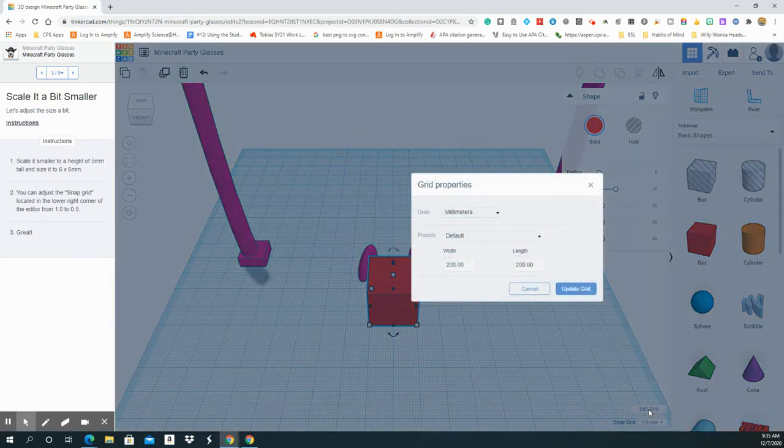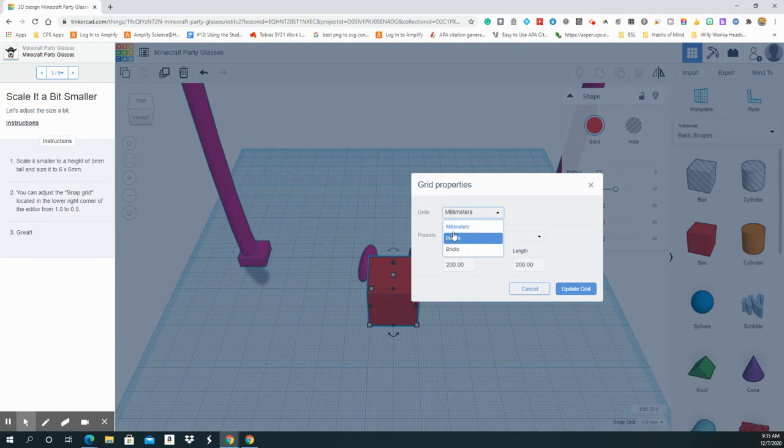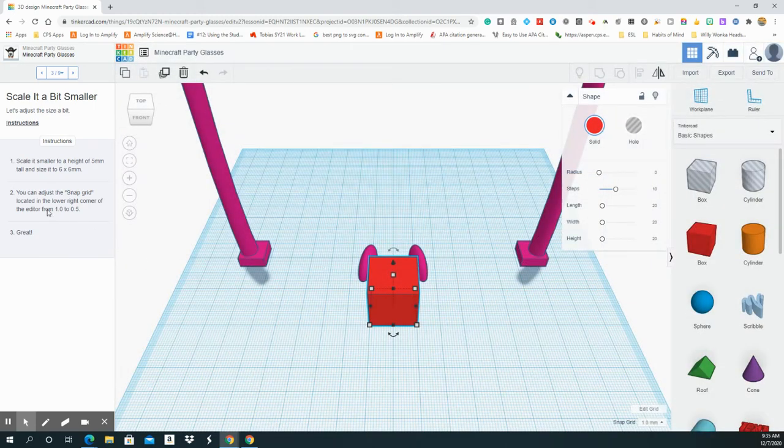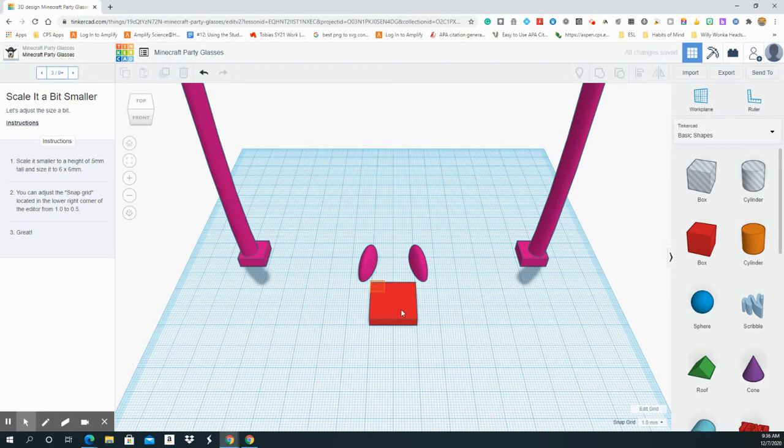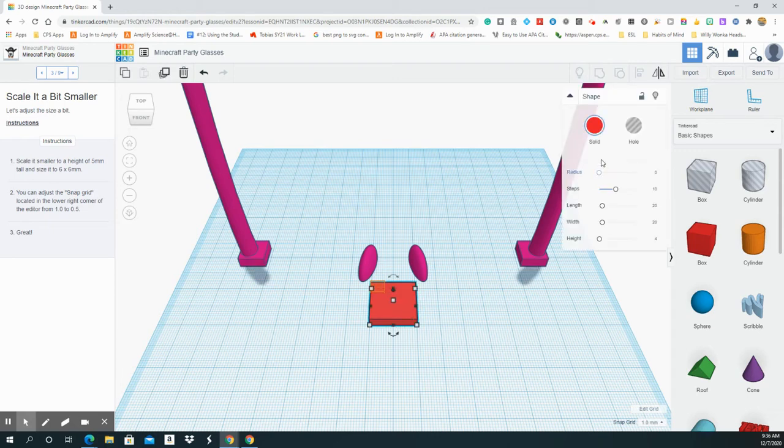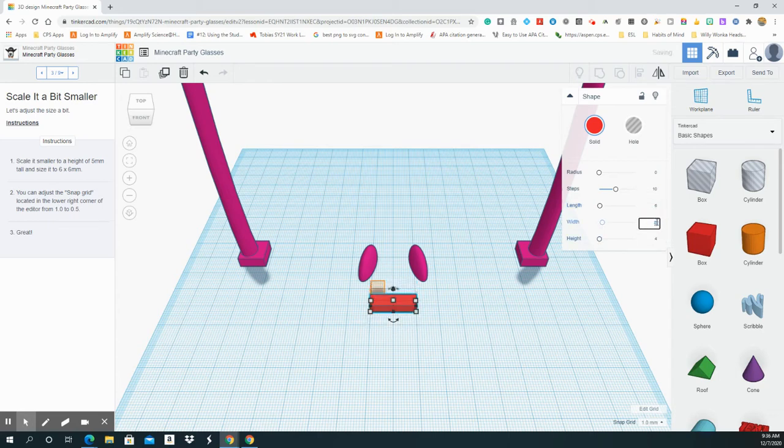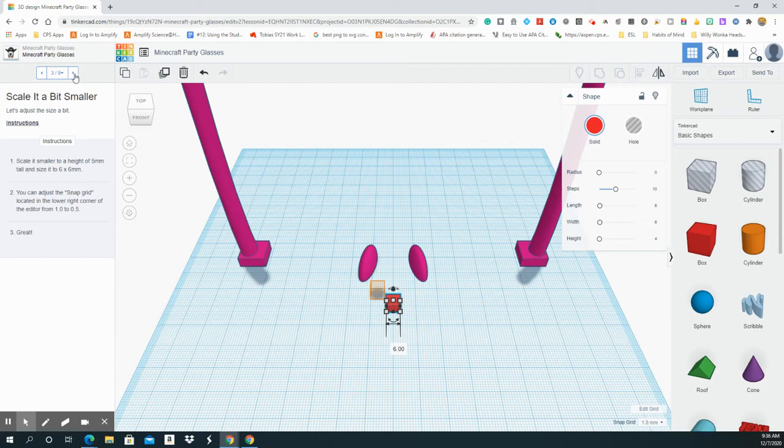I can always change it from millimeters to inches or brick, but they're asking you to do it in millimeters. So it says a height scale, it's smaller to a height of five millimeters. So I'm going to change it. I'm going to say four. Once I do that, you notice how it goes down. Size it to six by six millimeters. So the length is six and the width is six. You notice every time I change it, it changes the block automatically.